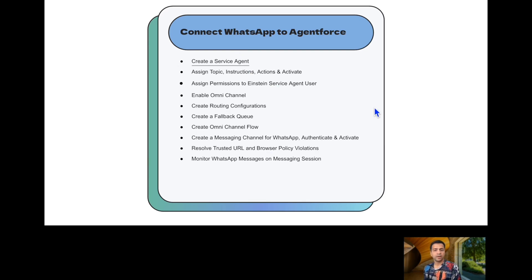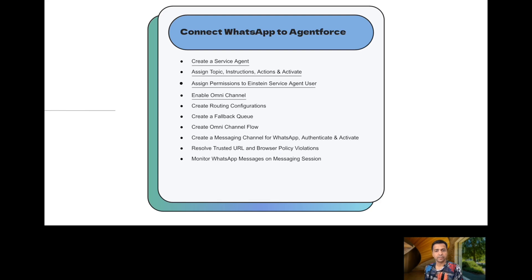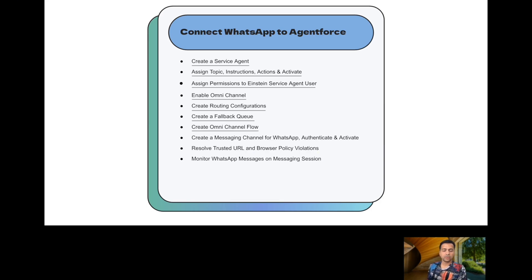For that, we need to create a service agent, assign some topics, instructions, and actions, and activate the service agent. We need to assign some permissions to the Einstein Service Agent user, then enable omni-channel. We also need a routing configuration, a fallback queue, and an omni-channel flow which routes the work to Agentforce.